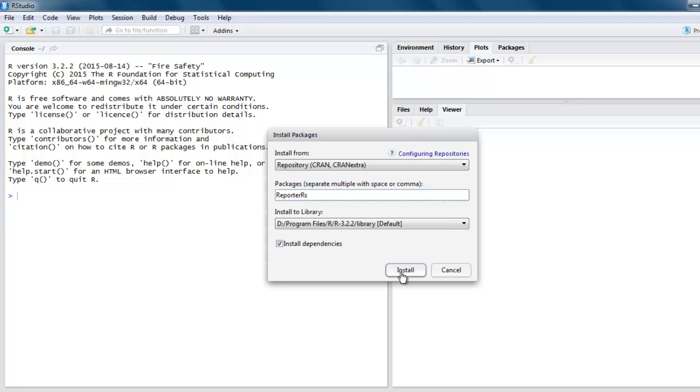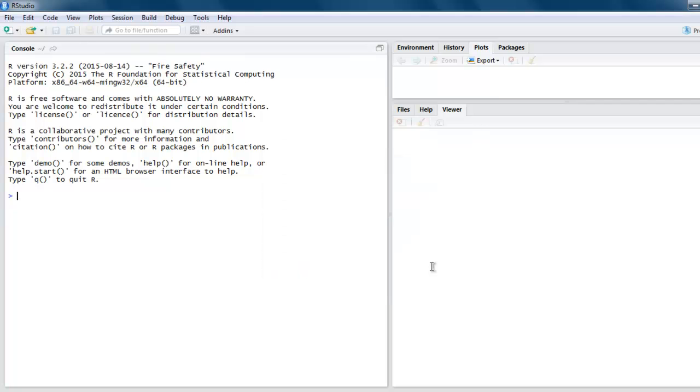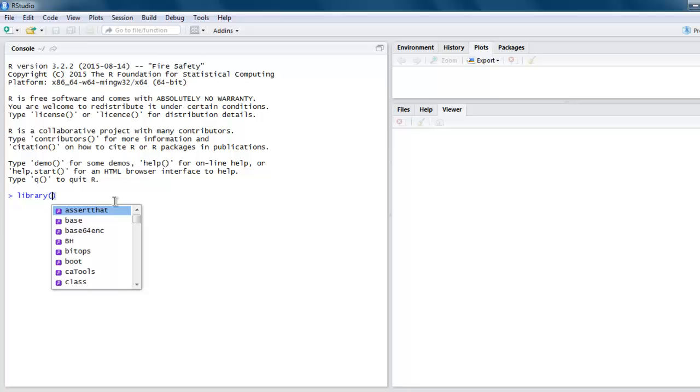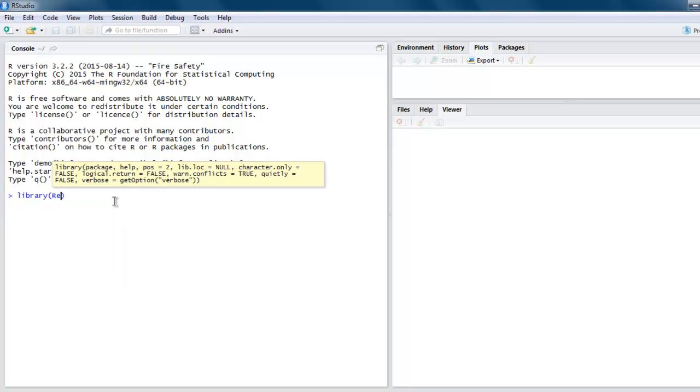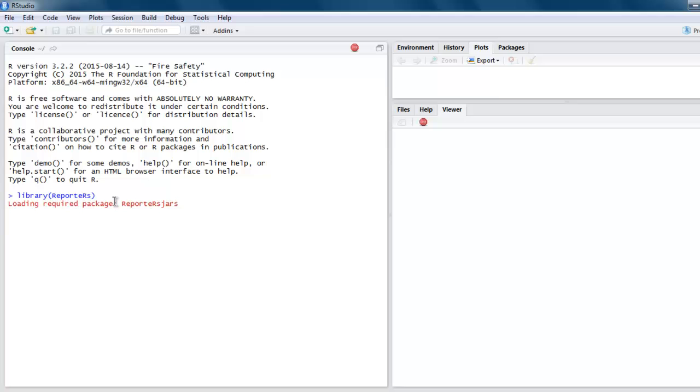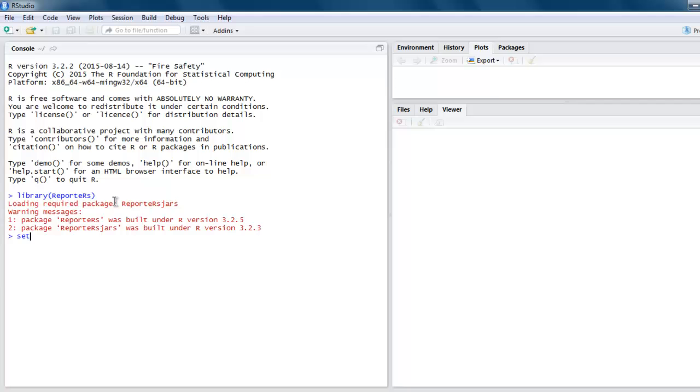Once the package is installed, let's call that library. Next thing we will also set the directory where we want our PowerPoint slide to be saved, so use setwd. I'm going to set it on the C drive.